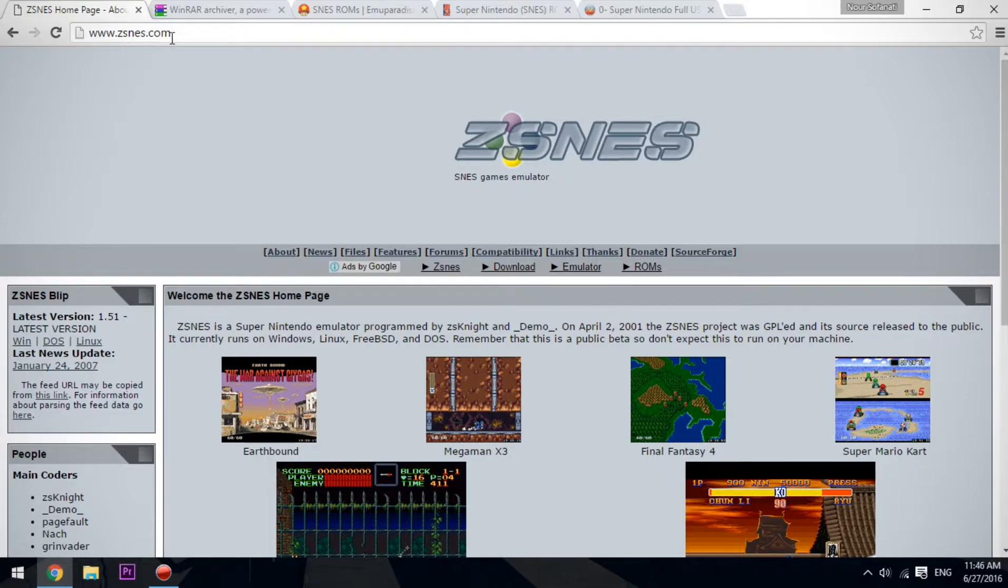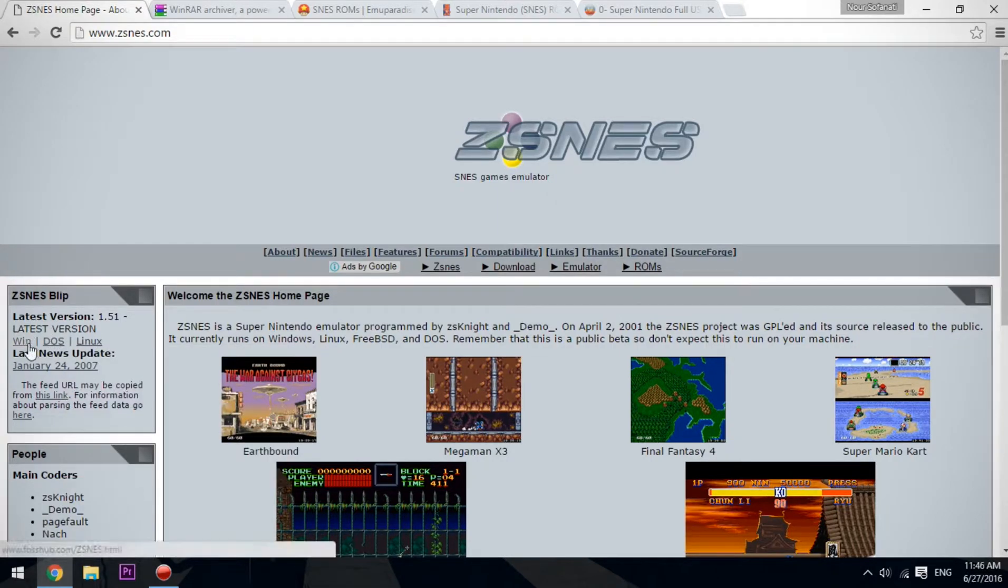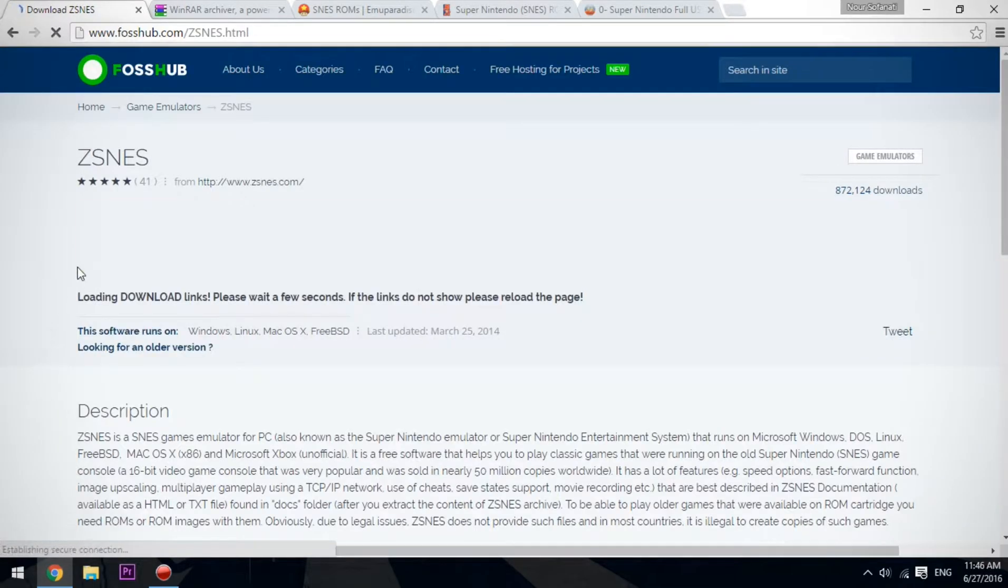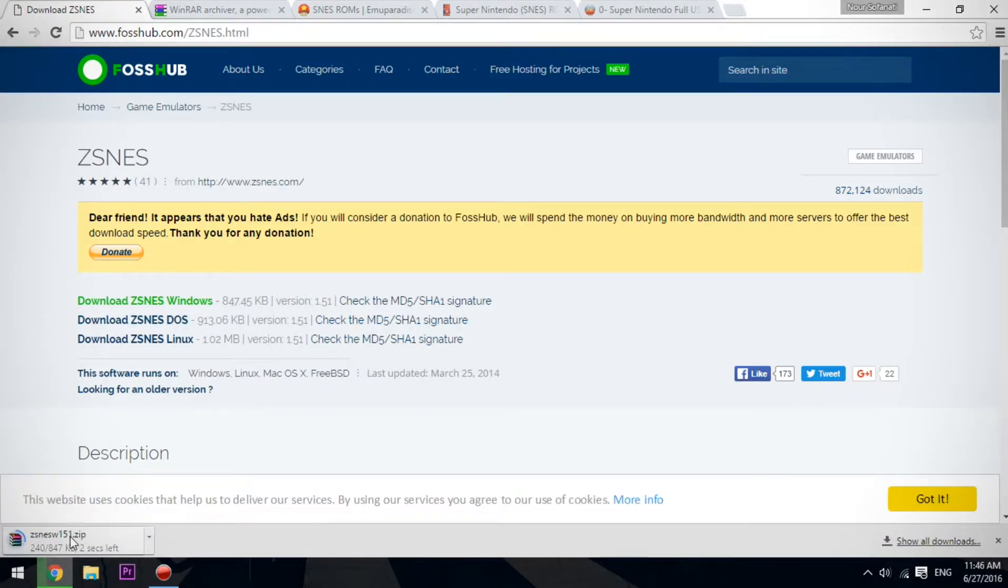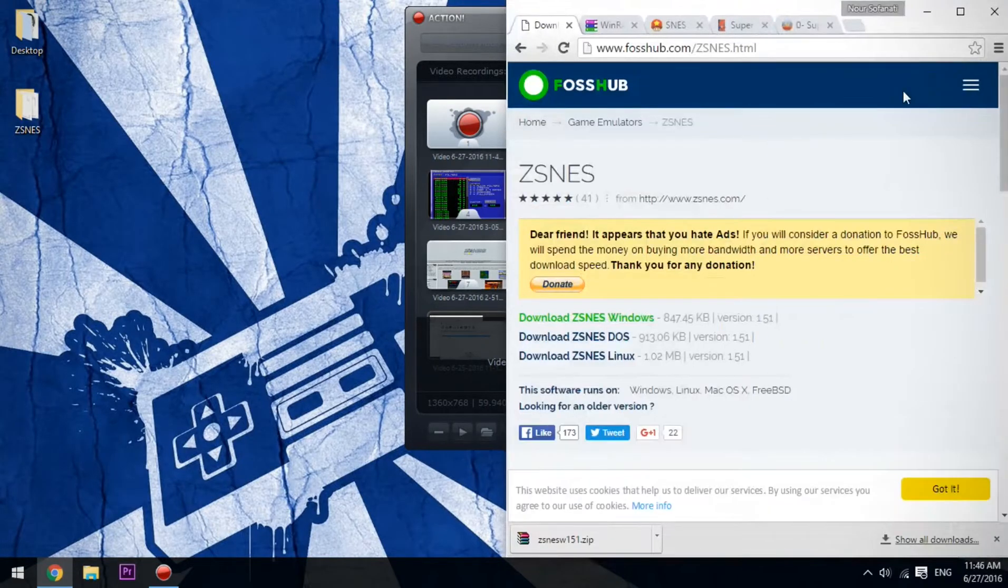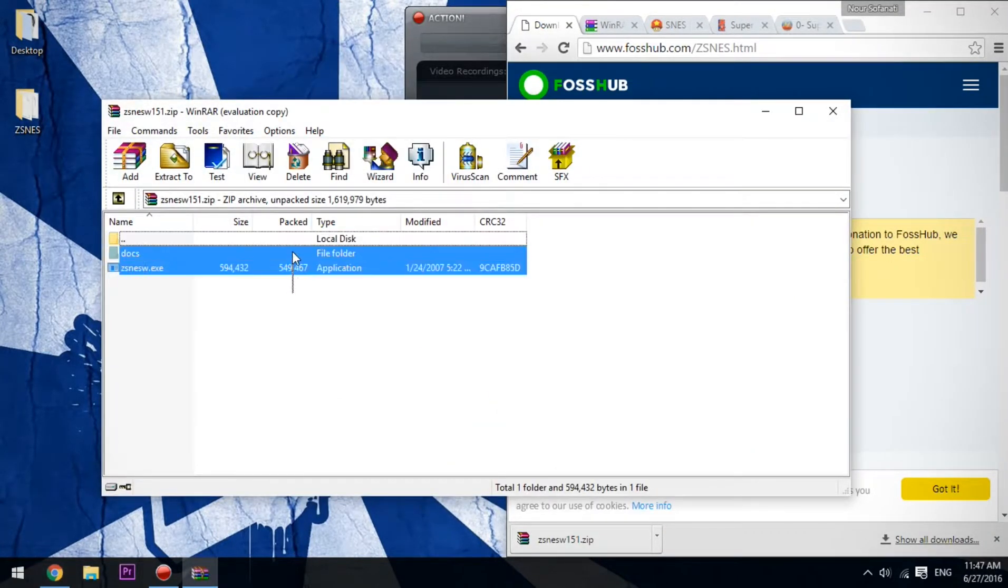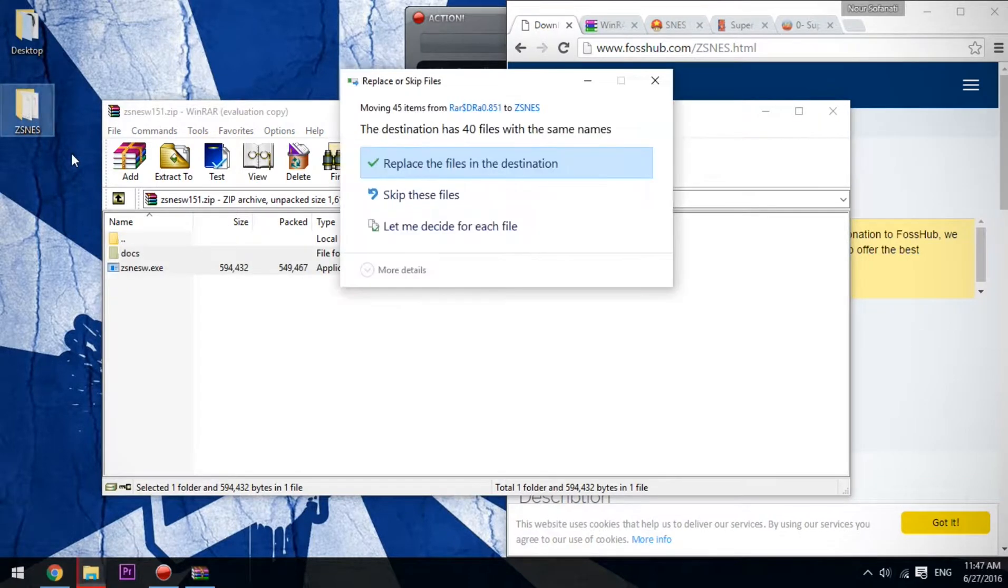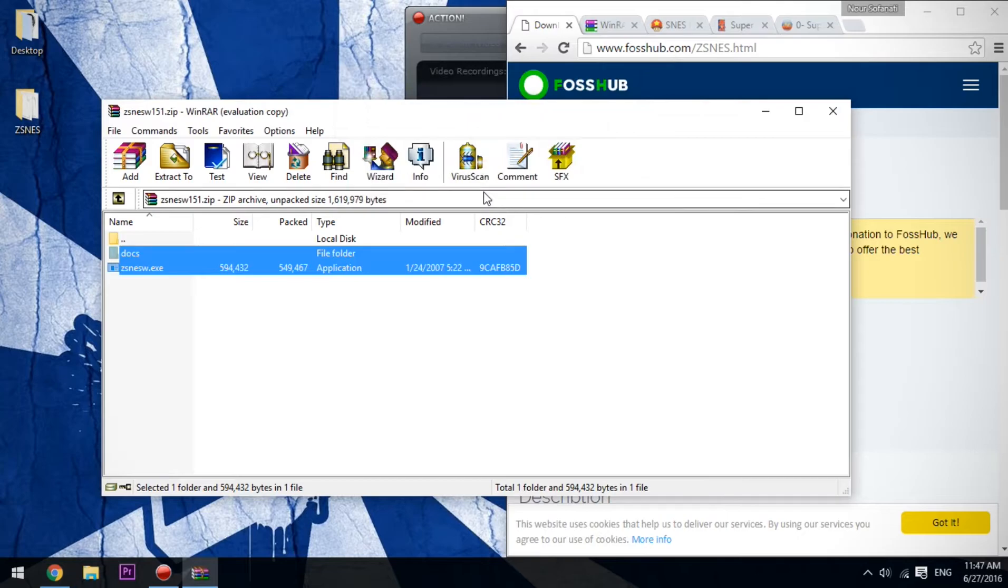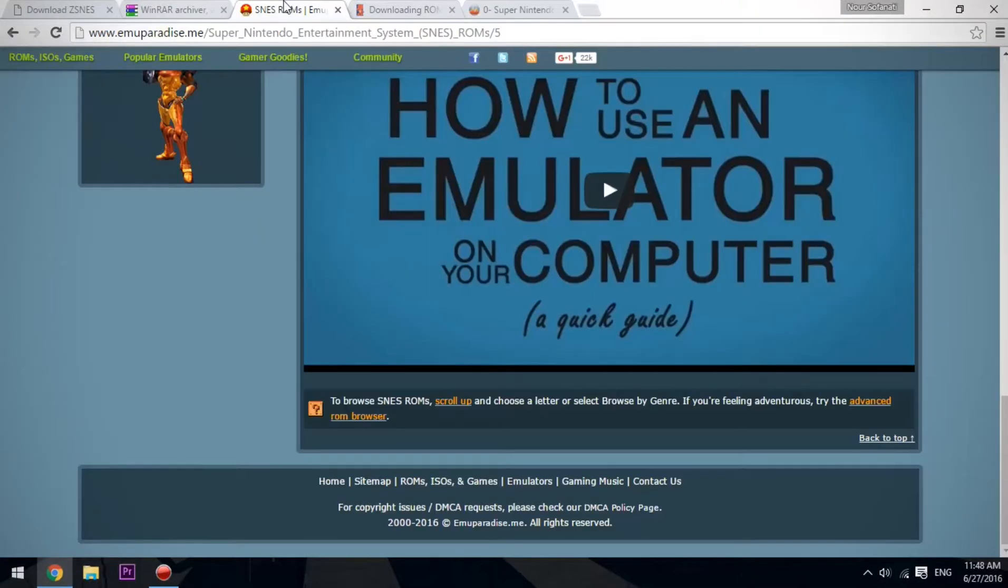Go to ZSNES and click on download latest version for Windows. Click on Win and click download ZSNES Windows. It'll download as you can see here, and successfully downloaded. So what we're going to do is open it, extract it to a folder on your desktop or wherever you want. I have a ZSNES folder ready on my desktop, so I'll extract it to that.